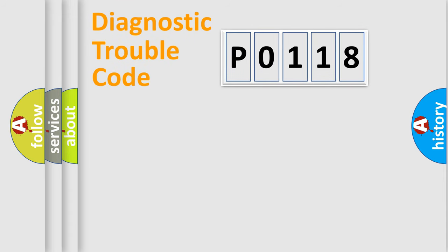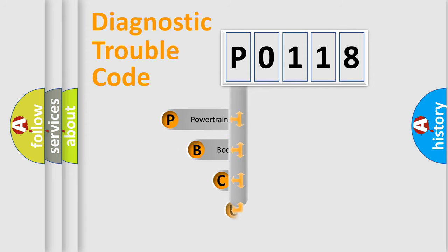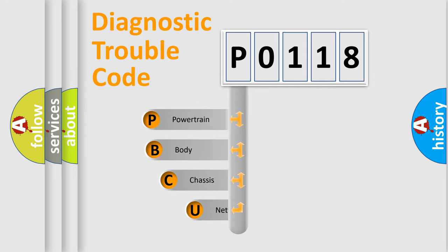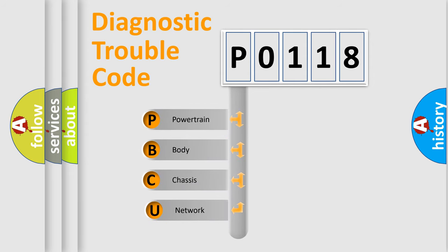First, let's look at the history of diagnostic fault code composition according to the OBD2 protocol, which is unified for all automakers since 2000.